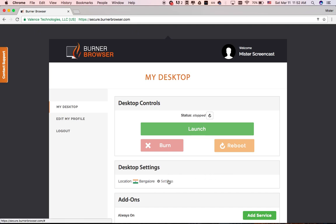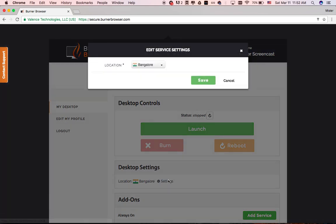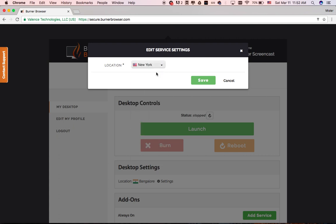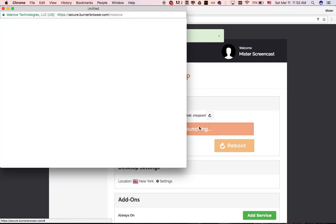First, choose a location. This is where your virtual desktop will be created. For example, I love New York, so I'll make my desktop live there. Click Save and press Launch.